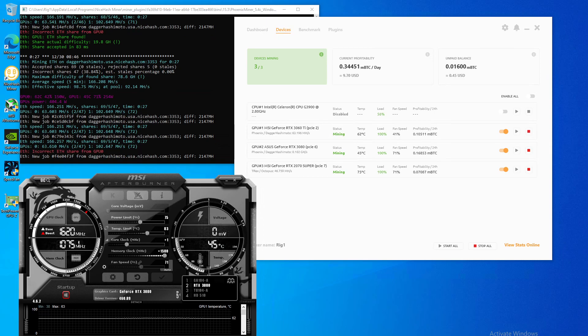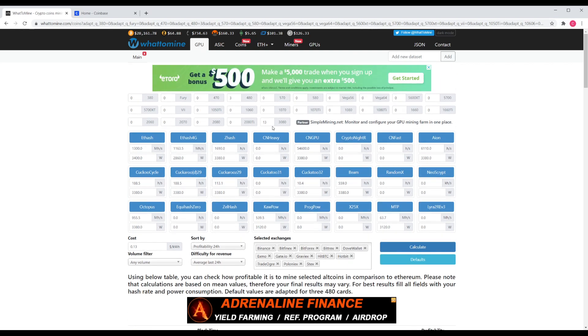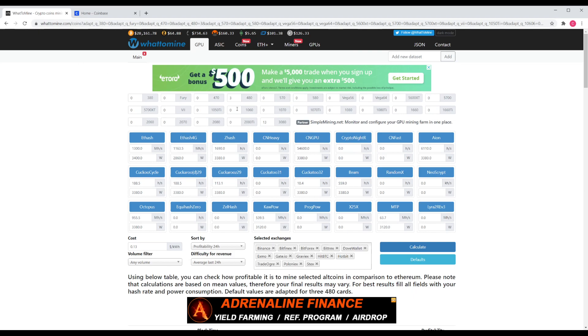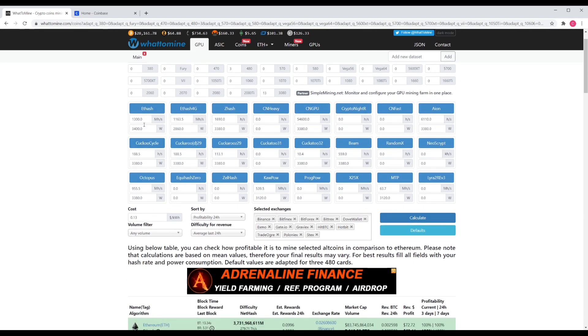Now if we switch over to WhatToMine... we have 13 3080s in here. But WhatToMine has a lower value than what I have because I've overclocked them. So what I did is I went down here and I put in at 100 megahashes per second, which is slightly less than we have, so I put 1300 on the conservative side, and I put 3400 watts.